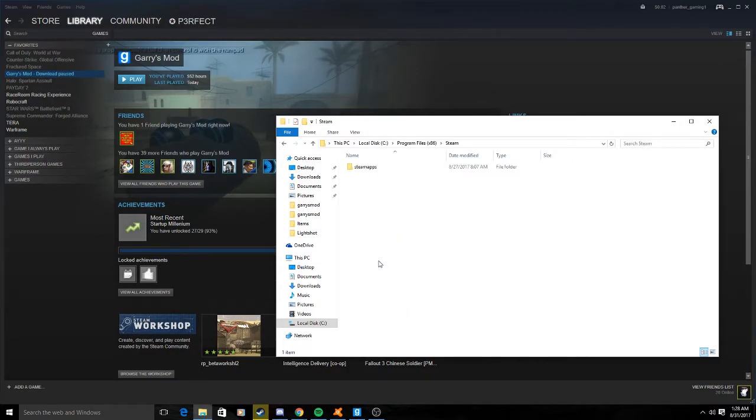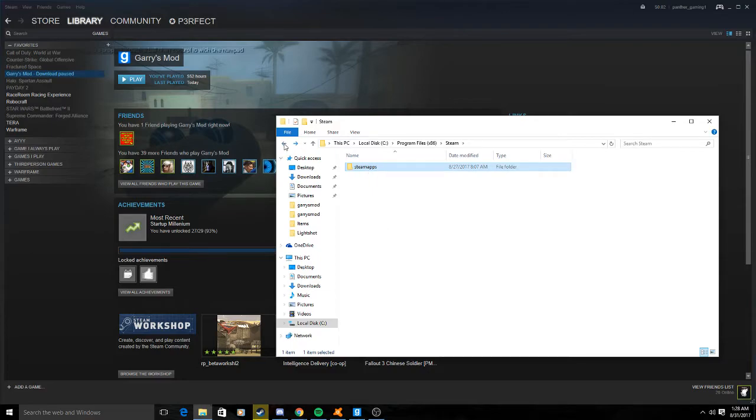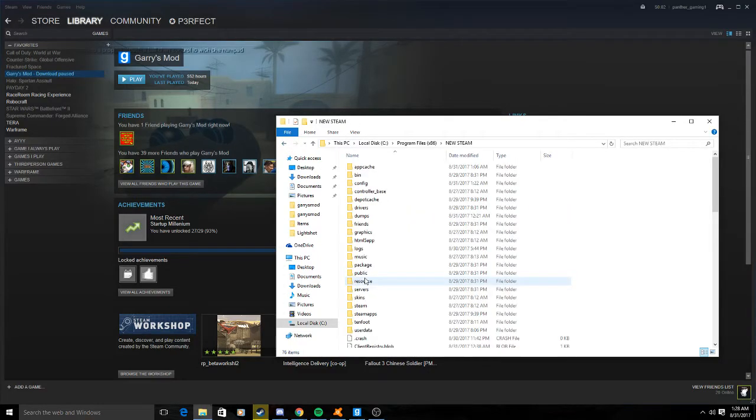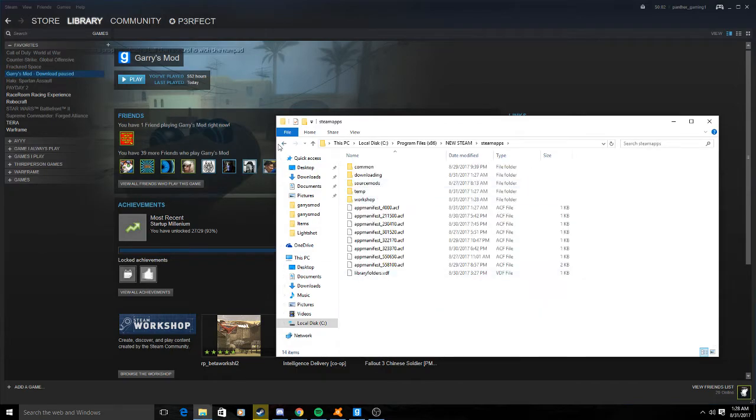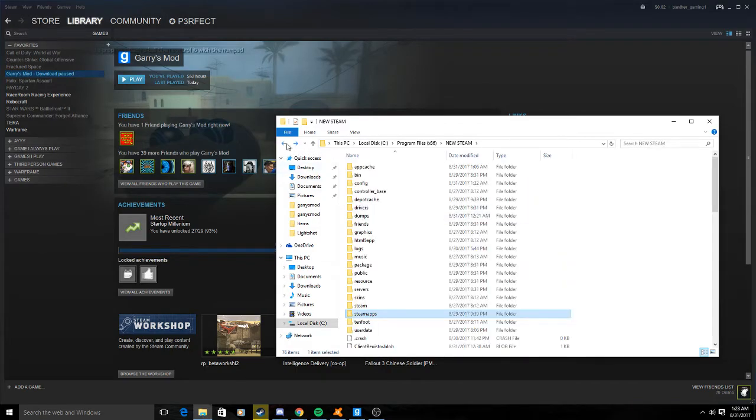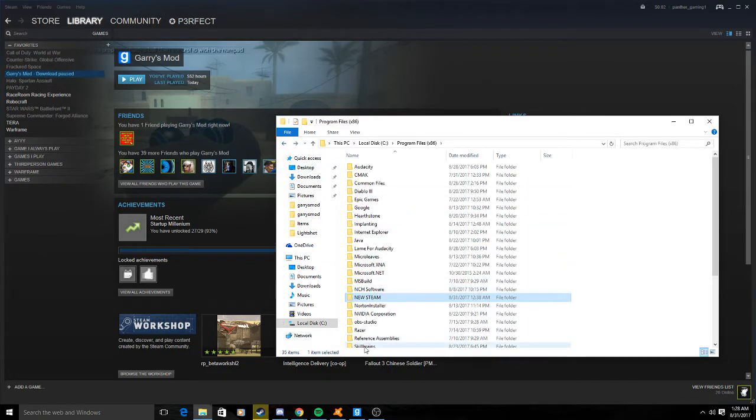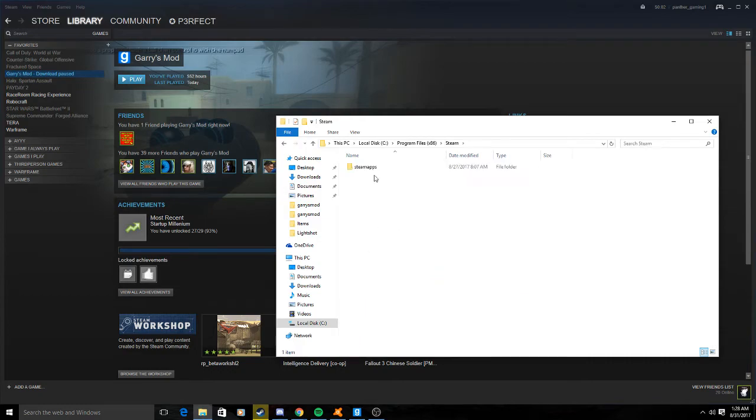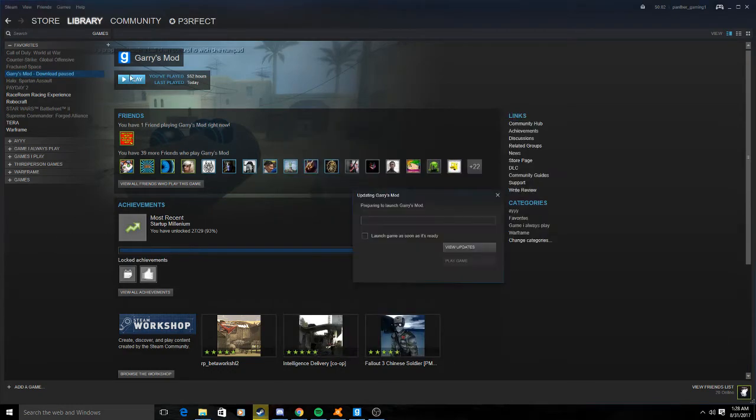You know there will always be one file left and that will be your Steam apps. That's impossible to get rid of. As you can see, new Steam, everything's here, every single item.